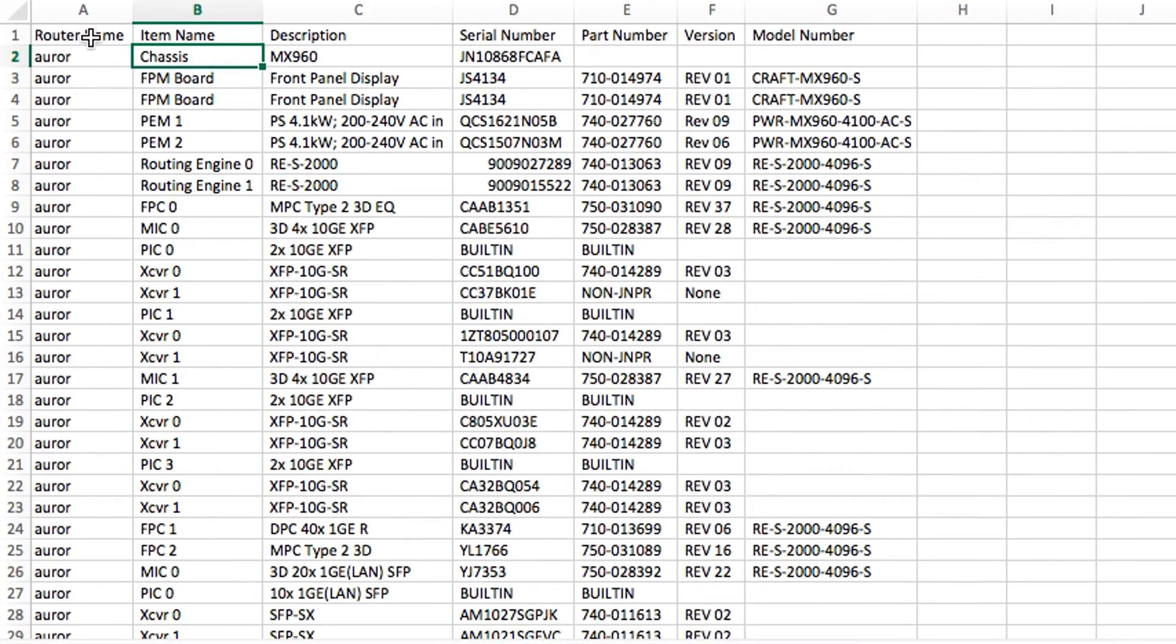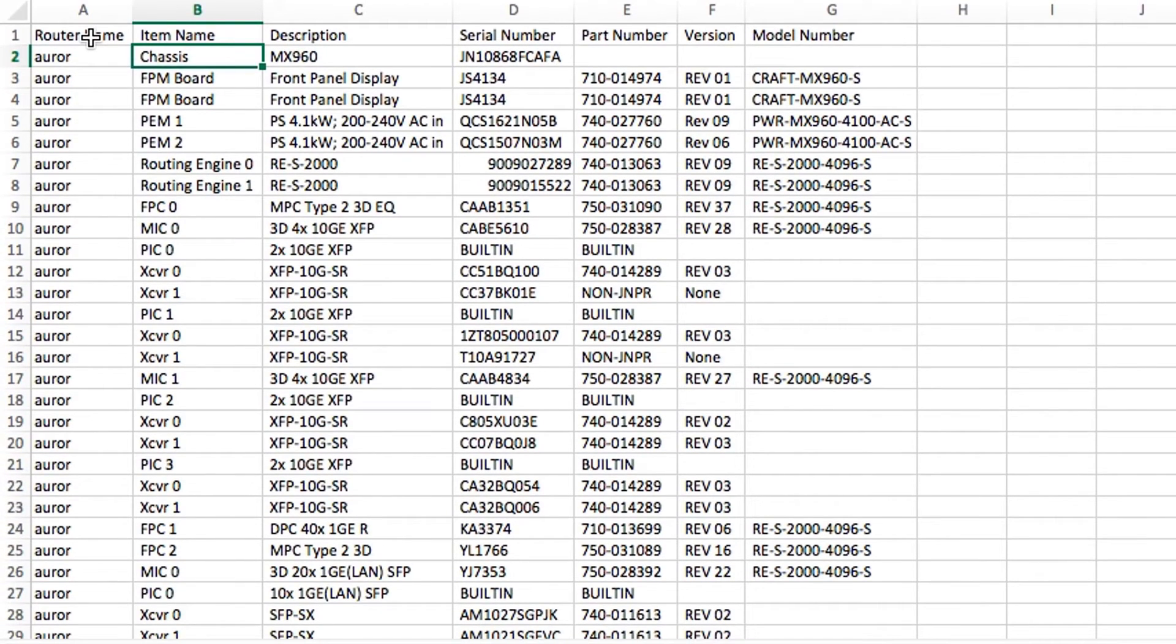In this, you can see serial number, part number, model and revision for each item currently on the router.